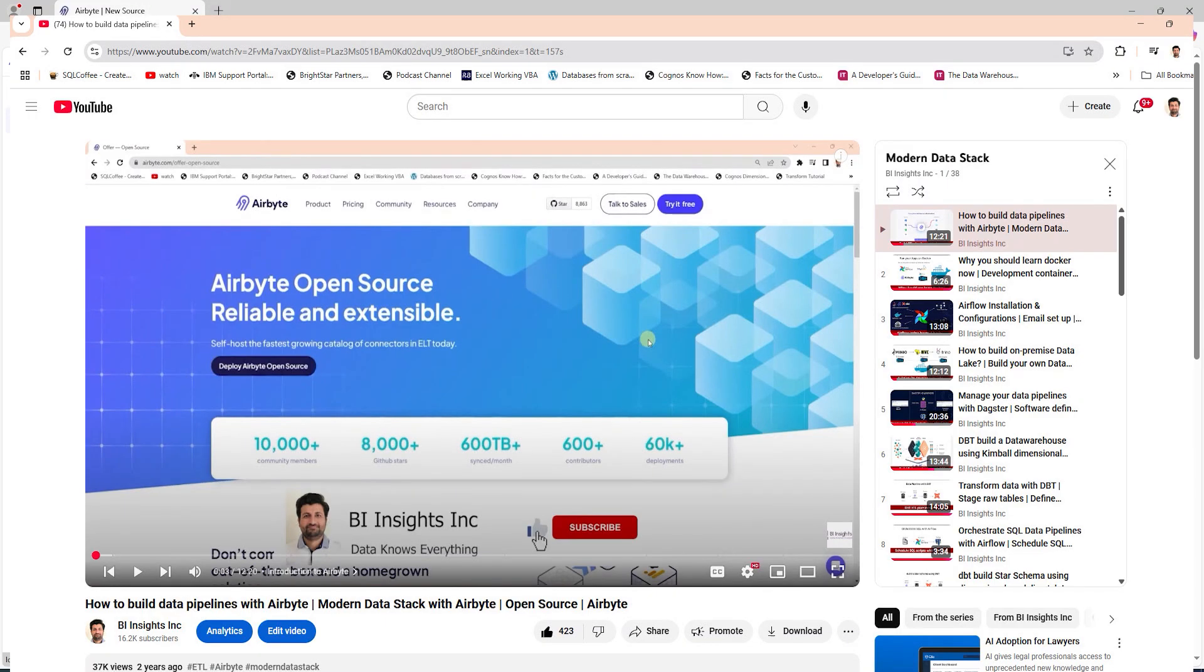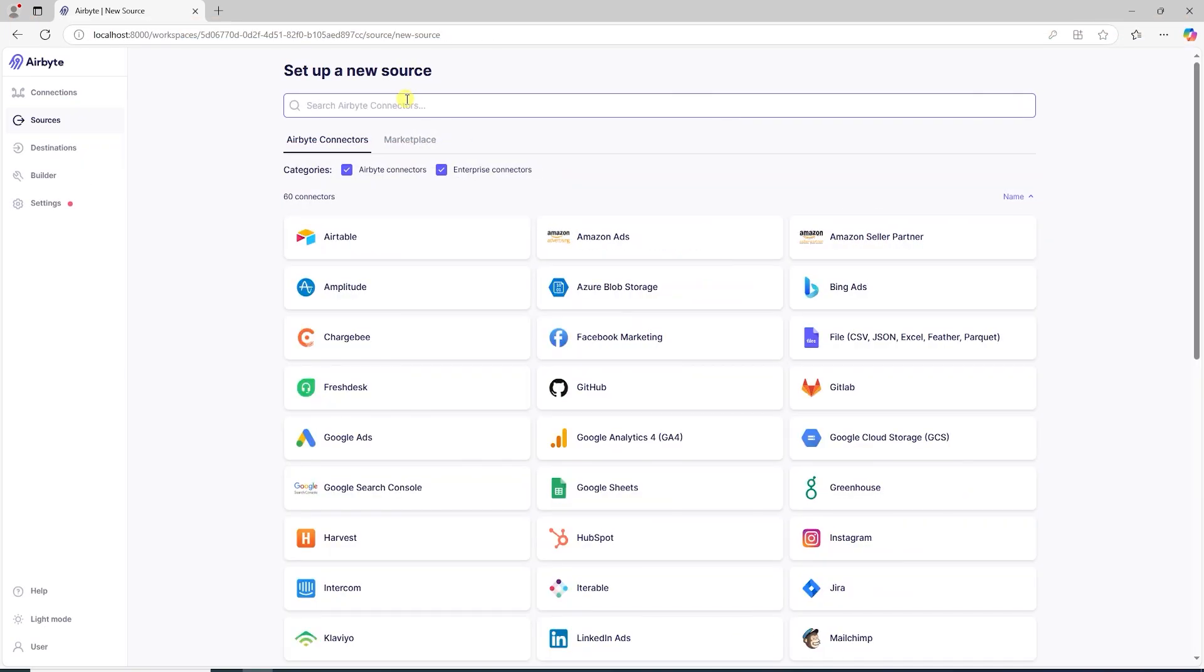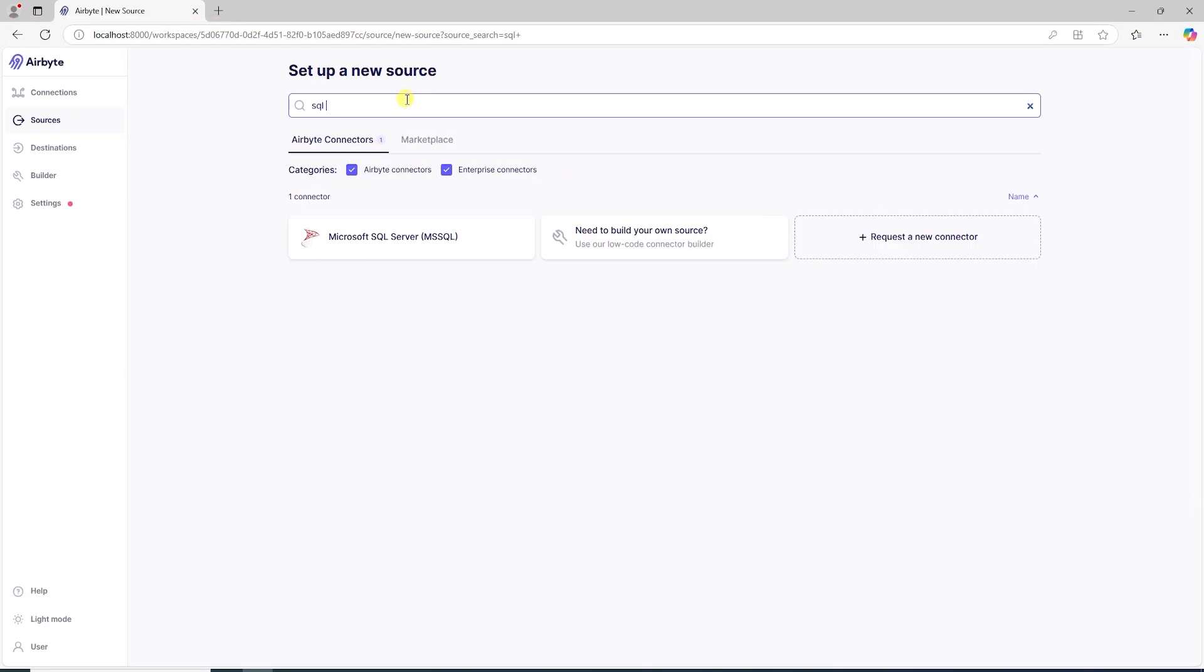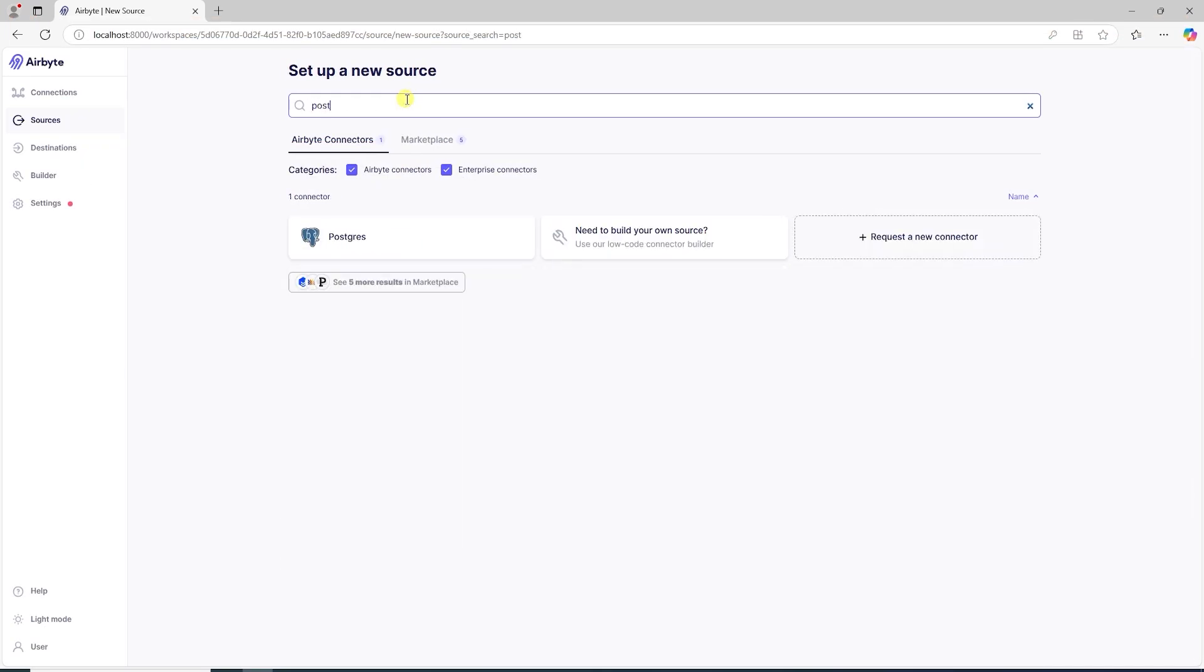You can watch this video here to see how to move data between systems. Airbyte supports a number of systems. You can search and select the source you are working with.